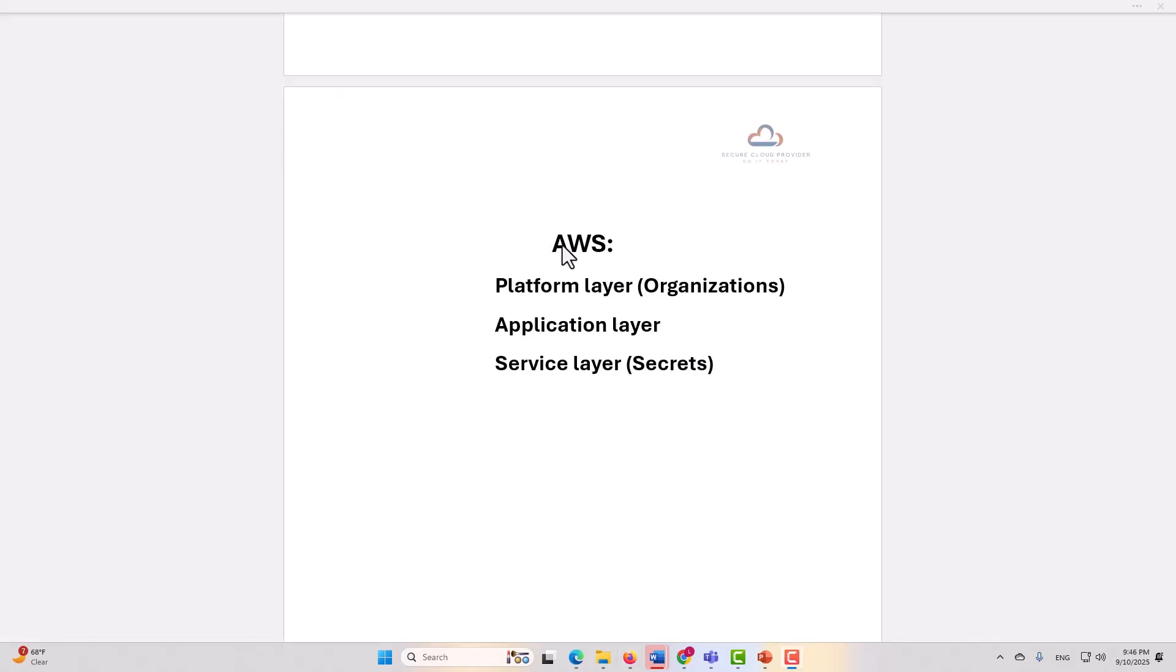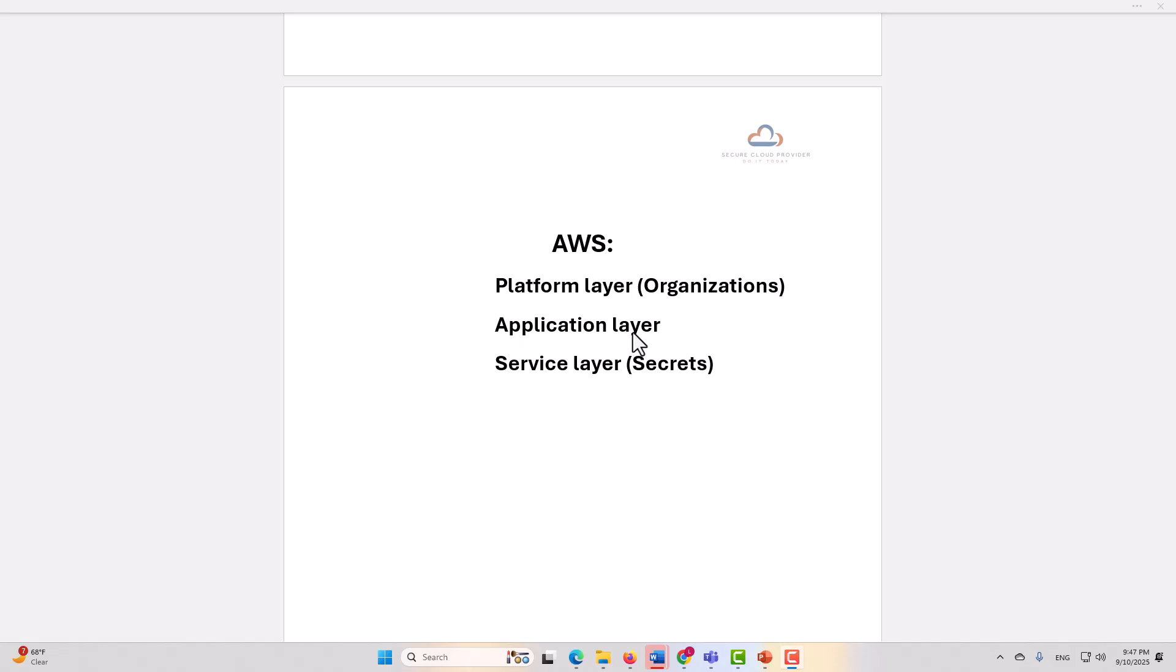To wrap this up, today we considered AWS as our cloud service provider of choice, and we looked at the platform layer, the application layer, and the service layer in terms of how we could protect secrets at each of those levels. At the platform layer, we looked at organizations. For the application layer, we talked a little bit about your pipeline, your coding, etc.